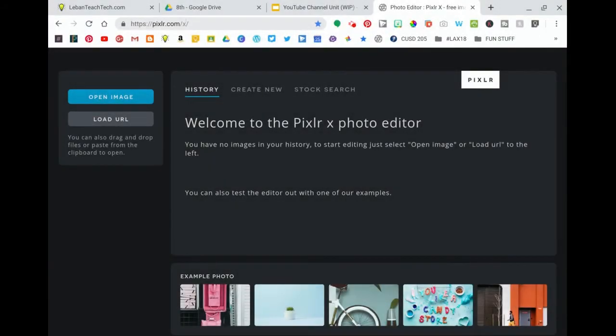I've given you the link to the Pixlr X photo editor. When you go to this link you'll log in the first time using your Google account and then you'll get a landing page that looks like this.